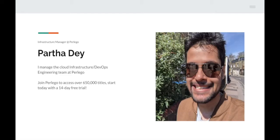I'm Partha Day, infrastructure manager at Pelago, and I manage the cloud infrastructure and DevOps engineering team there. What is Pelago? It's an online digital library — join Pelago today to get access to over 650,000 non-fiction and academic titles and start today with a 14-day free trial. You can access Pelago anytime on the website or on mobile apps.